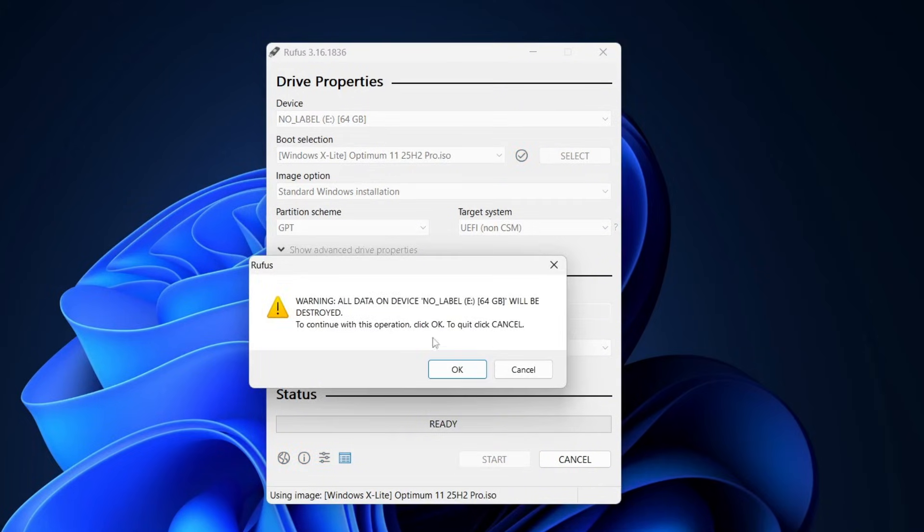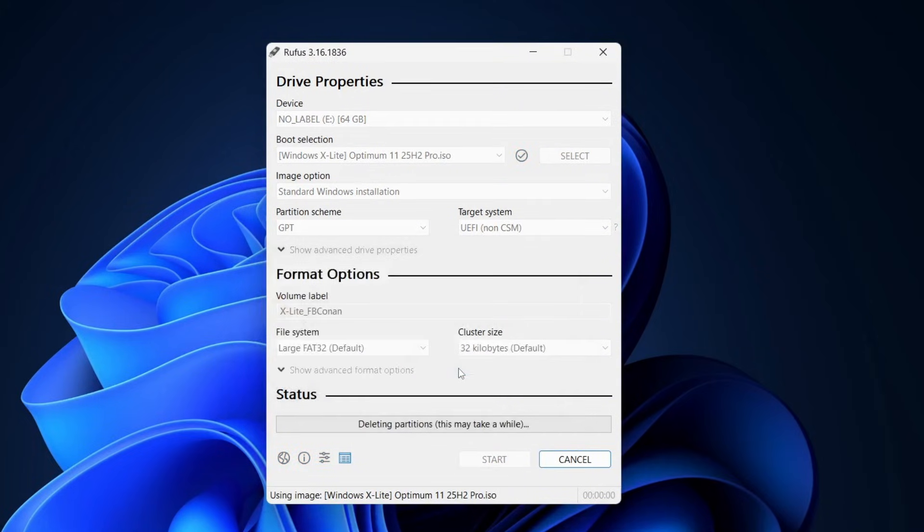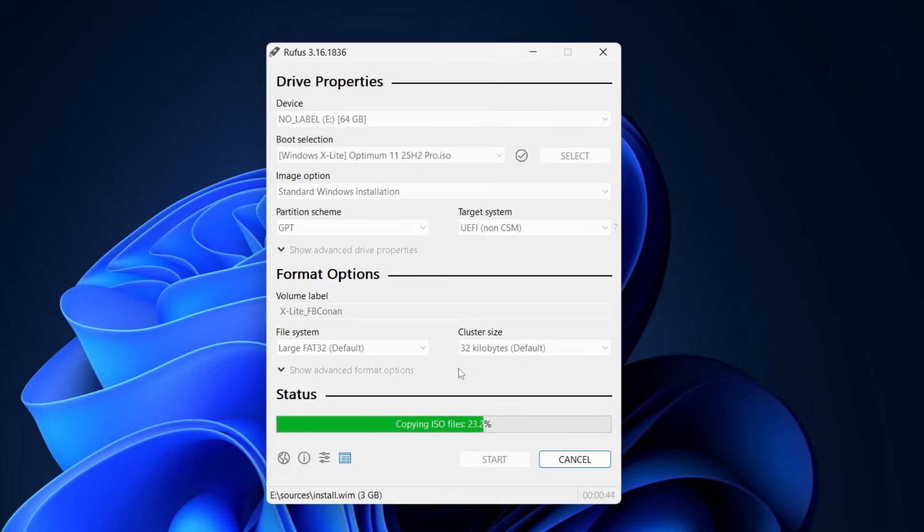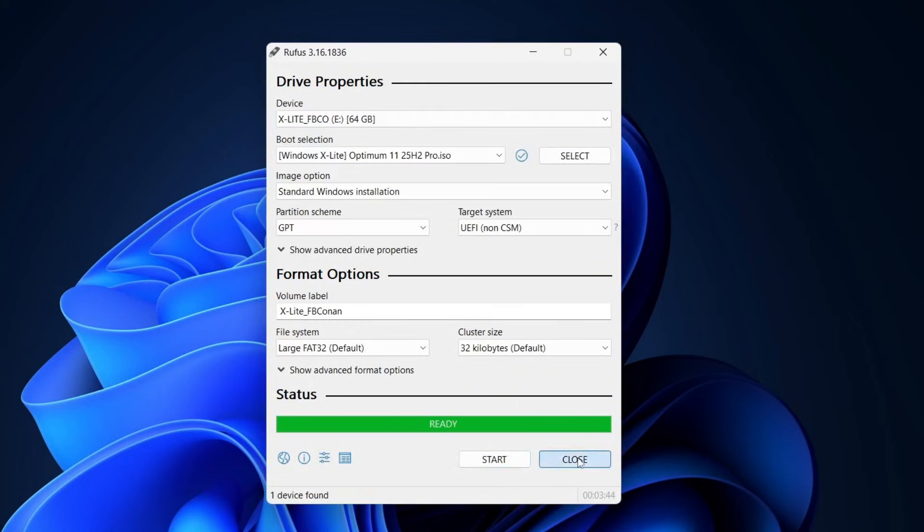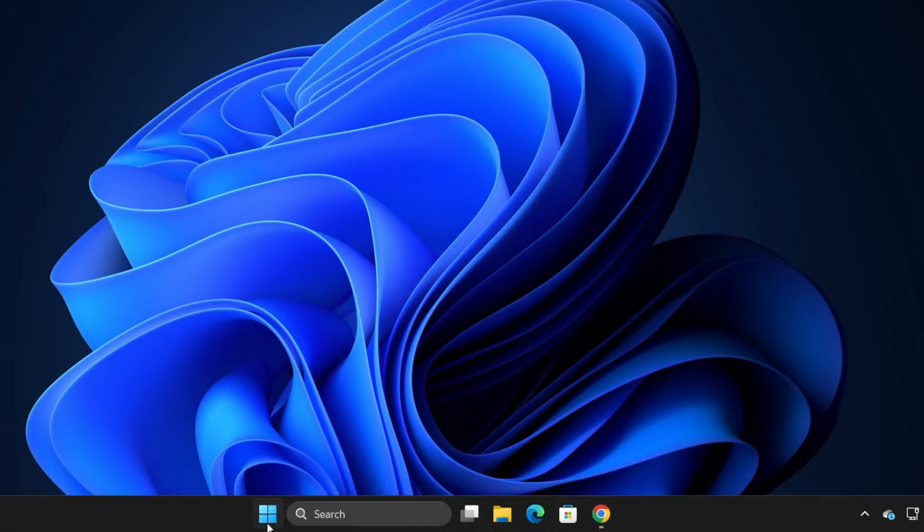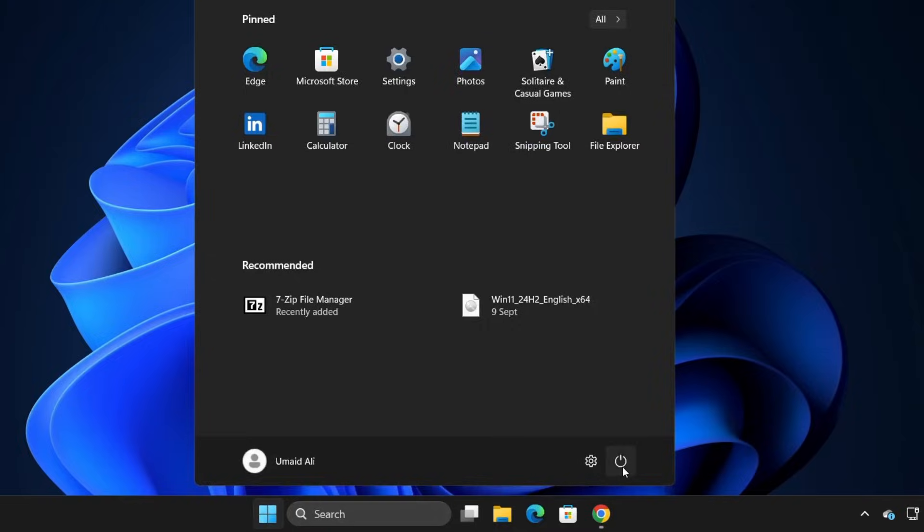Rufus will now create a bootable USB drive, which should only take a few minutes. Once it's done, simply restart your PC and boot from the USB to begin the installation.